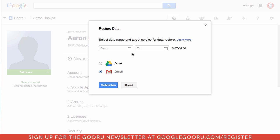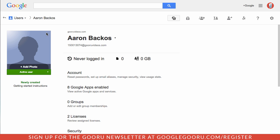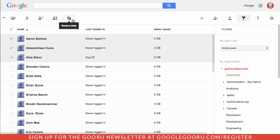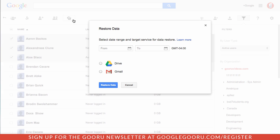Now if I want to do this in bulk, I'll go back into the user section and just select multiple users here, then click on that same icon that says restore data. I'll go through the same process so I can say up to 25 days in the past and then either Drive or Gmail.